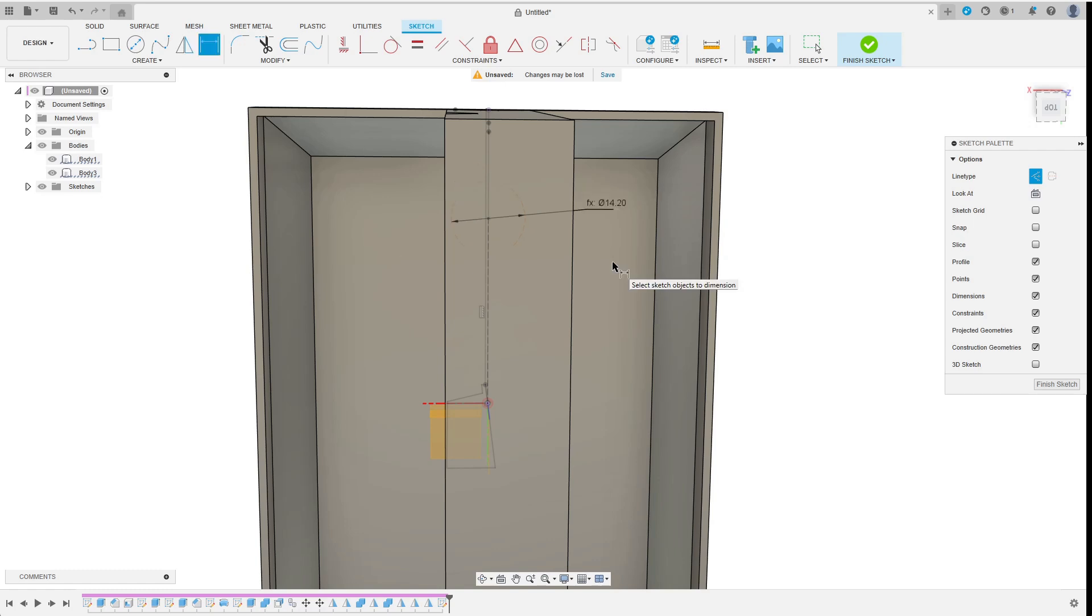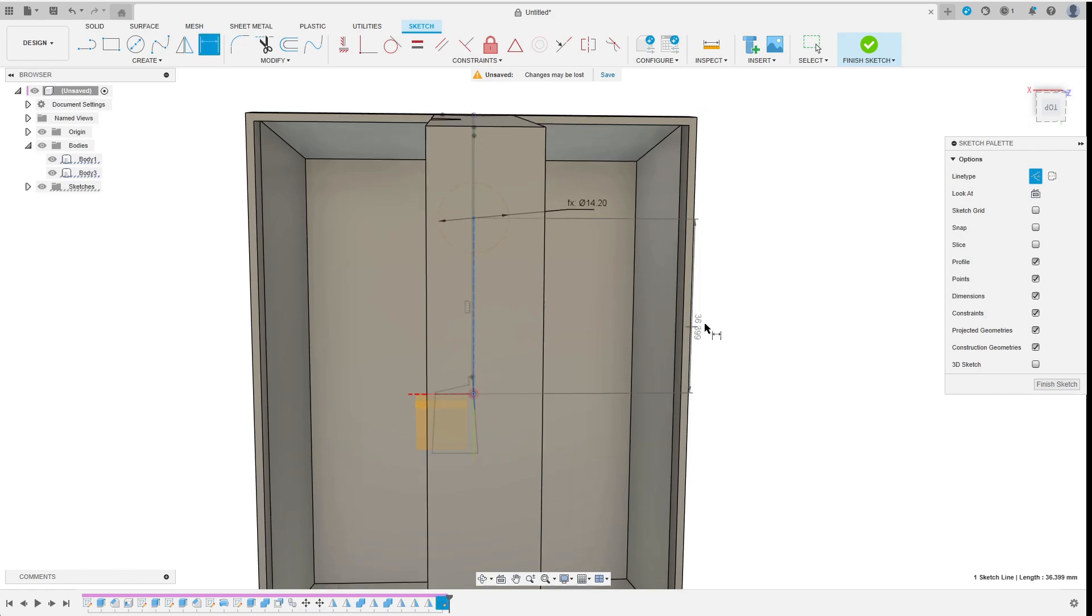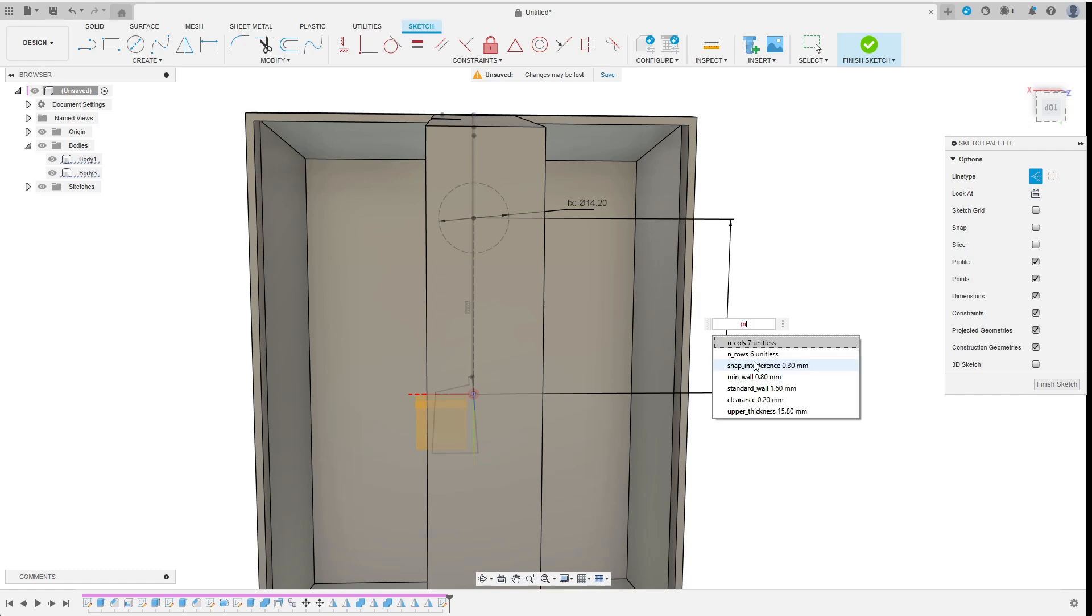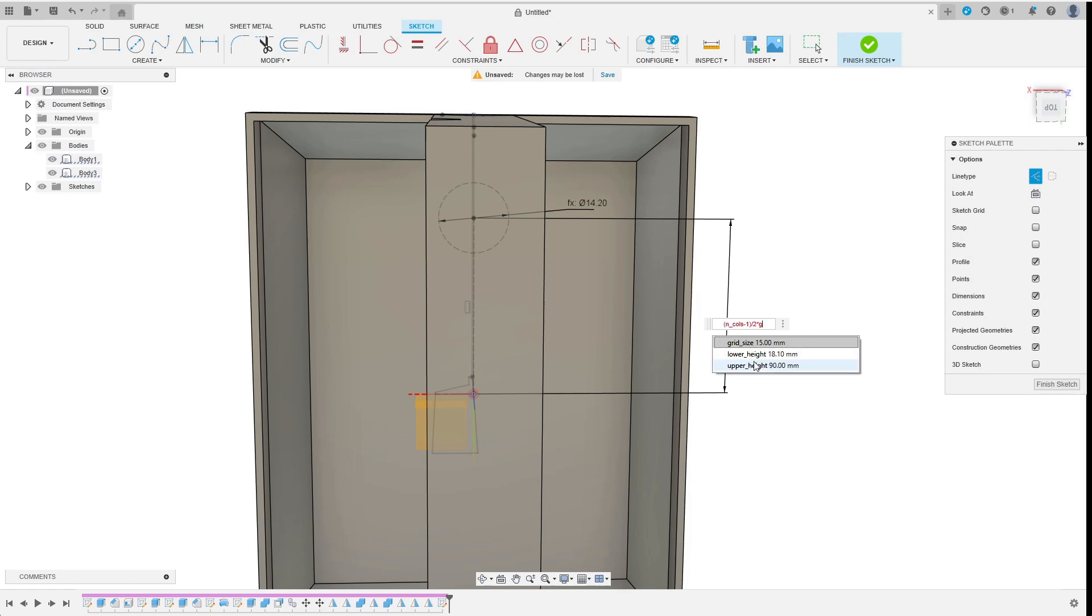Now I have to think about the distance of the first column from the origin. This will be half the distance from the first to the last column. The total distance is the number of columns minus 1 times the column distance. So for half that I enter (n_cols minus 1) by 2 times grid_size.